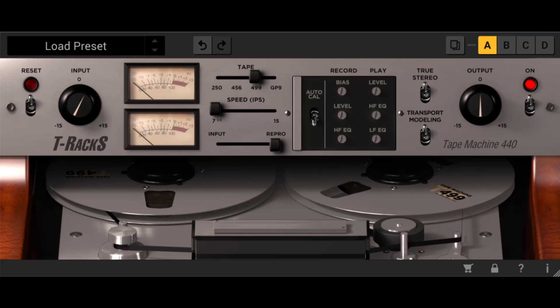The Ampex 440B series was originally built in the 1960s. It had a truly analog sound that was used for mixing and mastering. When we think of warm analog tape machines, the Ampex 440B stands out as a classic. Let's get into the controls.